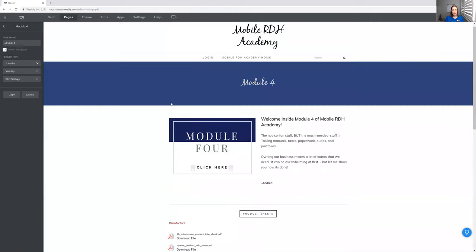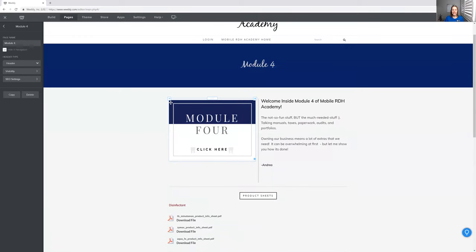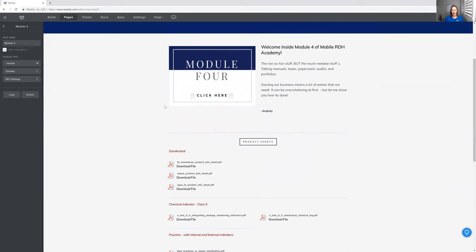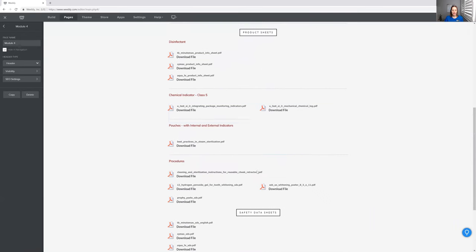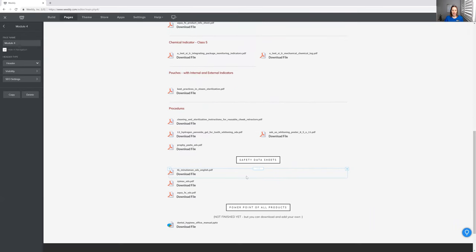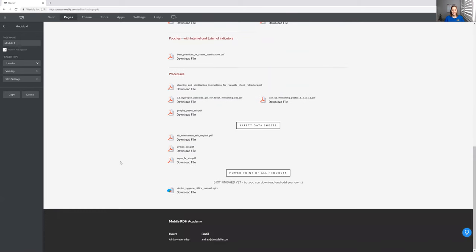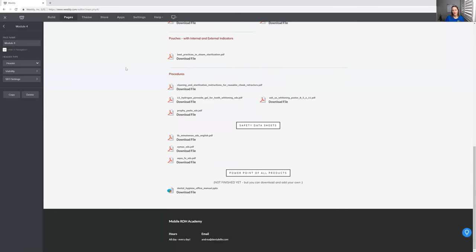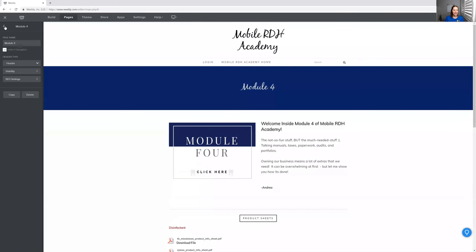This module here is still in the works because it's the last one where I was uploading for you guys some product sheets and the safety sheets as well, because every product you own, you need to have that in a manual somewhere. Just like a dental office. We're kind of lucky though, because we probably don't have nearly as much as a dental office has. If you look at my basement where I have my sterilizer and everything, I have a ton of stuff down there, which is all inside the course because I do show you guys everything.